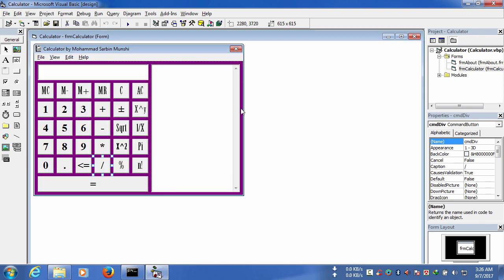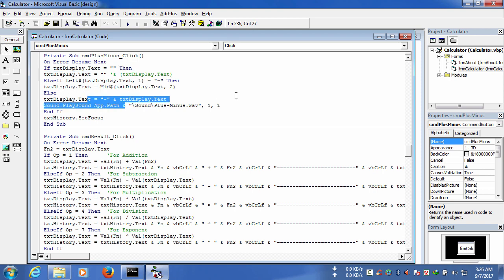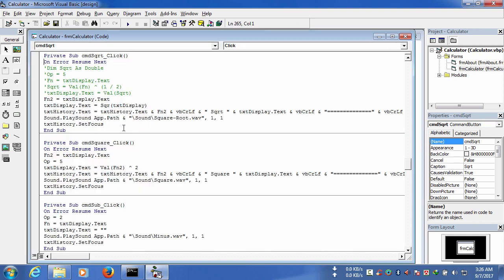For the plus/minus code, if text_display.text equals nothing it will show nothing; else it will show a minus sign in the text. For square root, variable fn2 has been used along with text_history to show the result.